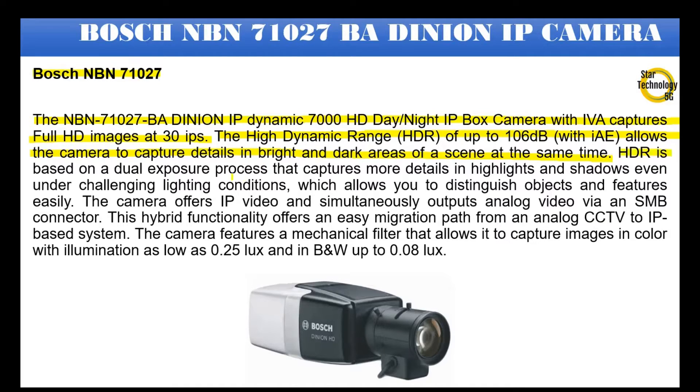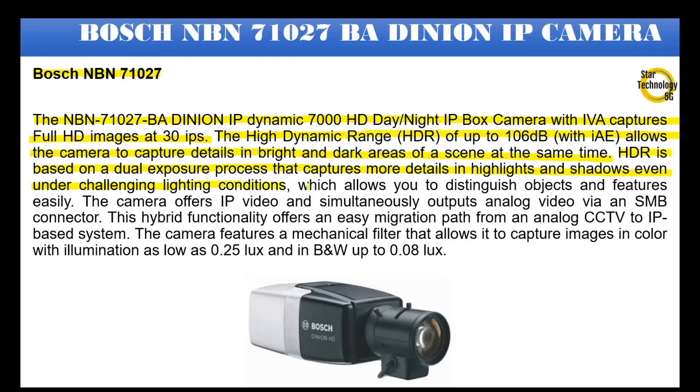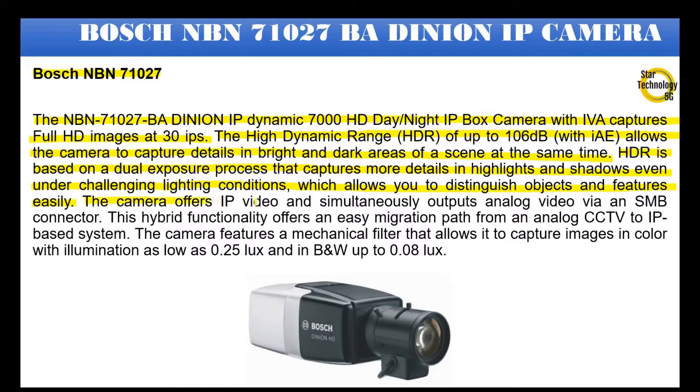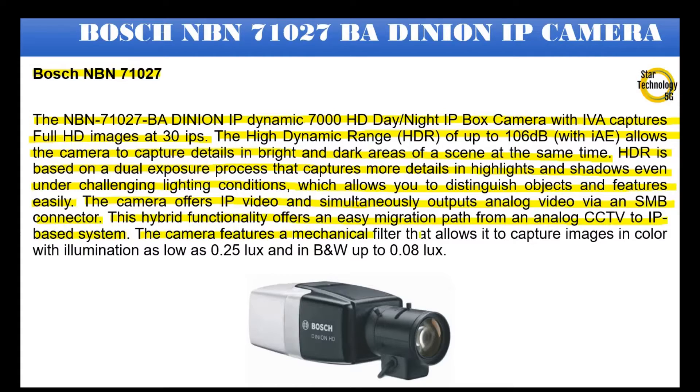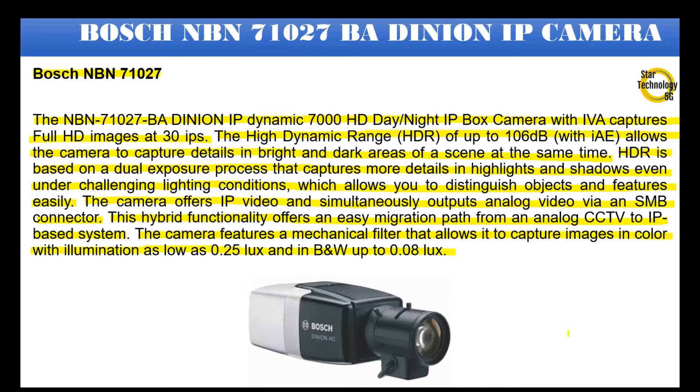HDR is based on a dual exposure process that captures more details in highlights and shadows even under challenging lighting conditions, which allows you to distinguish objects and features easily. The camera offers IP video and simultaneously outputs analog video via an SMB connector. This hybrid functionality offers an easy migration path from an analog CCTV to IP based system. The camera features a mechanical filter that allows it to capture images in color with illumination as low as 0.25 lux and in B&W up to 0.08 lux.